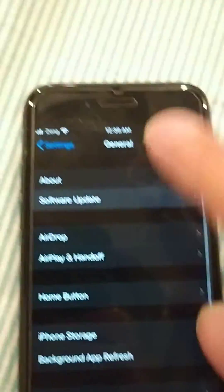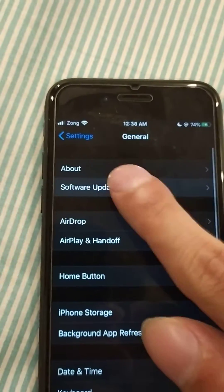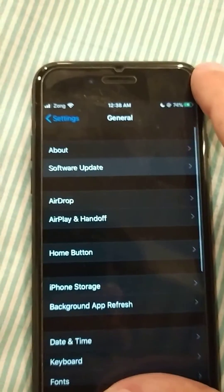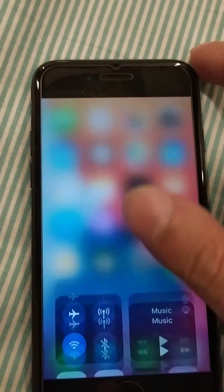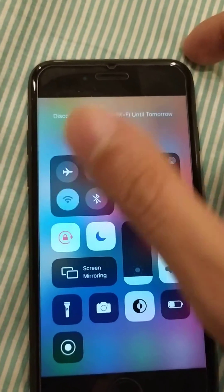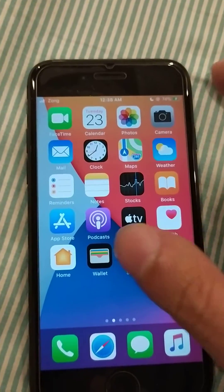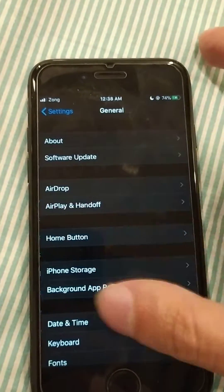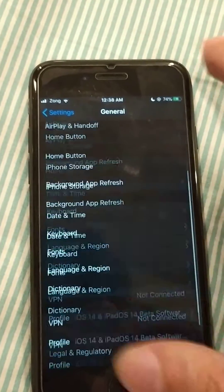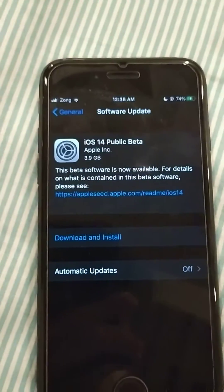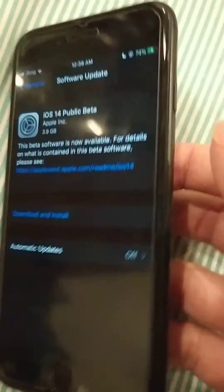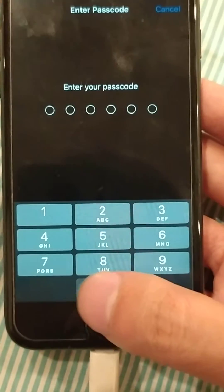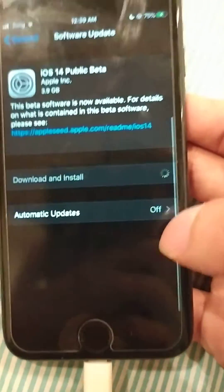I don't know why it's not working. Now, so now it will work. Yeah, now you have the iOS 14 public beta and you can download it.